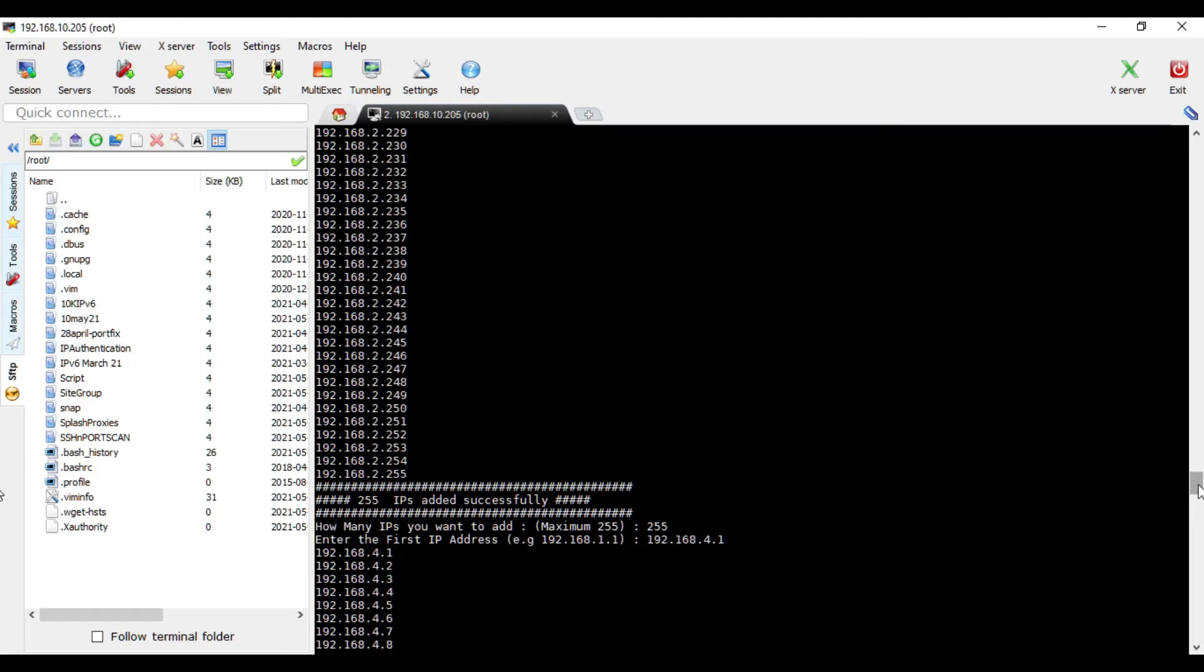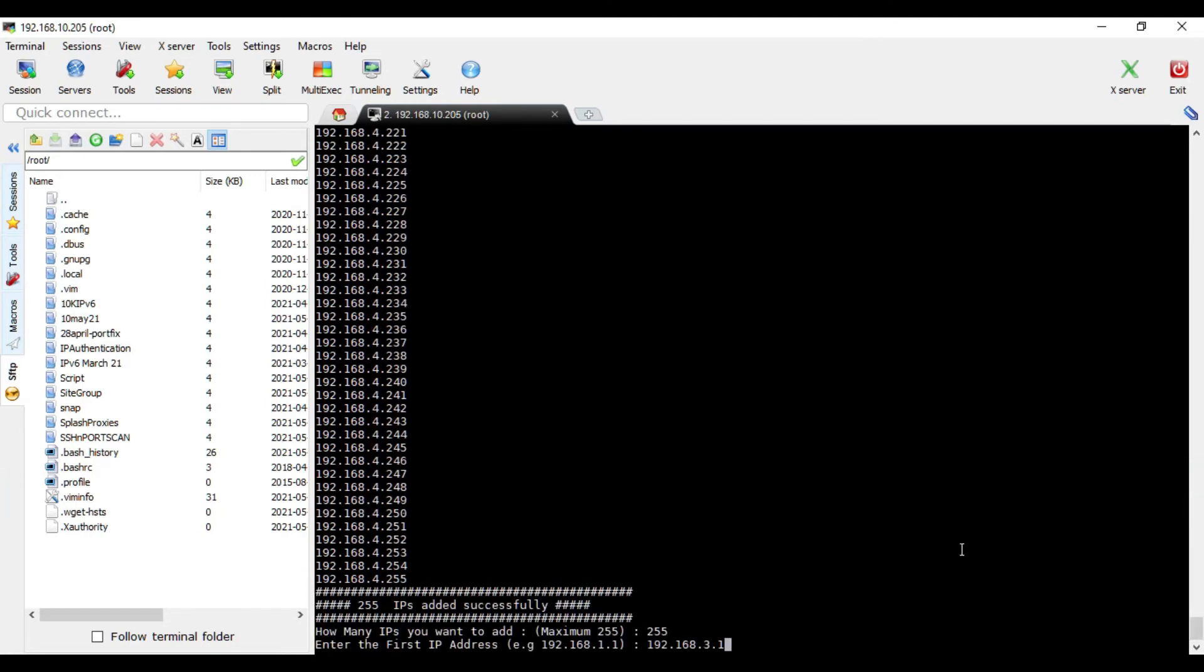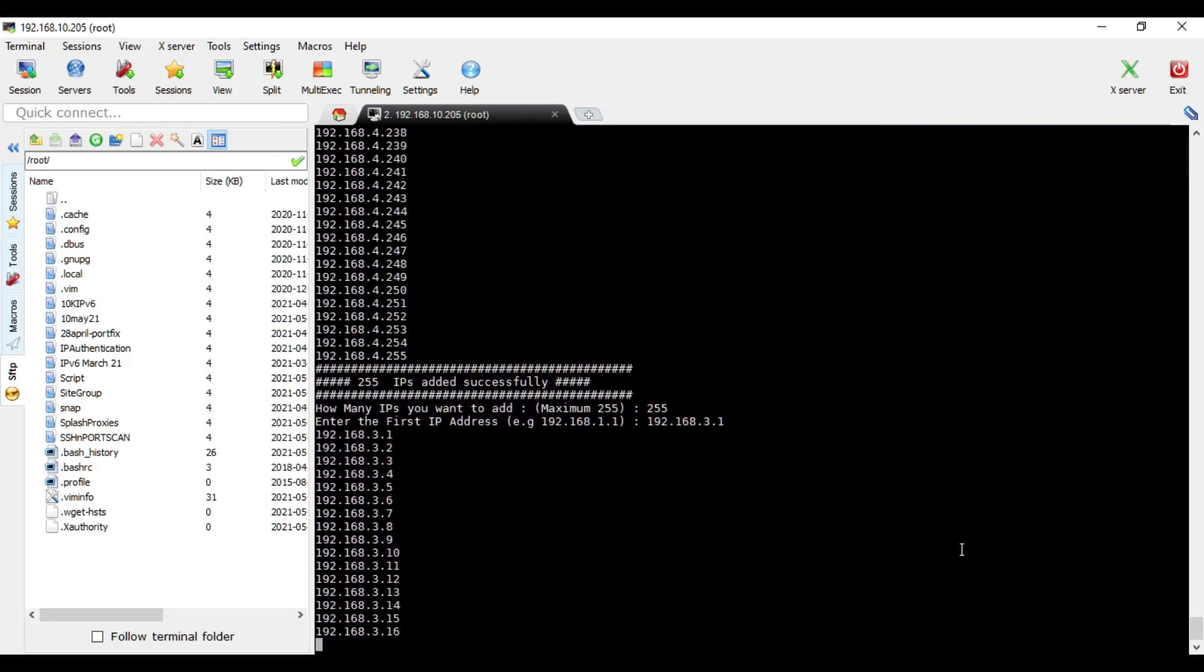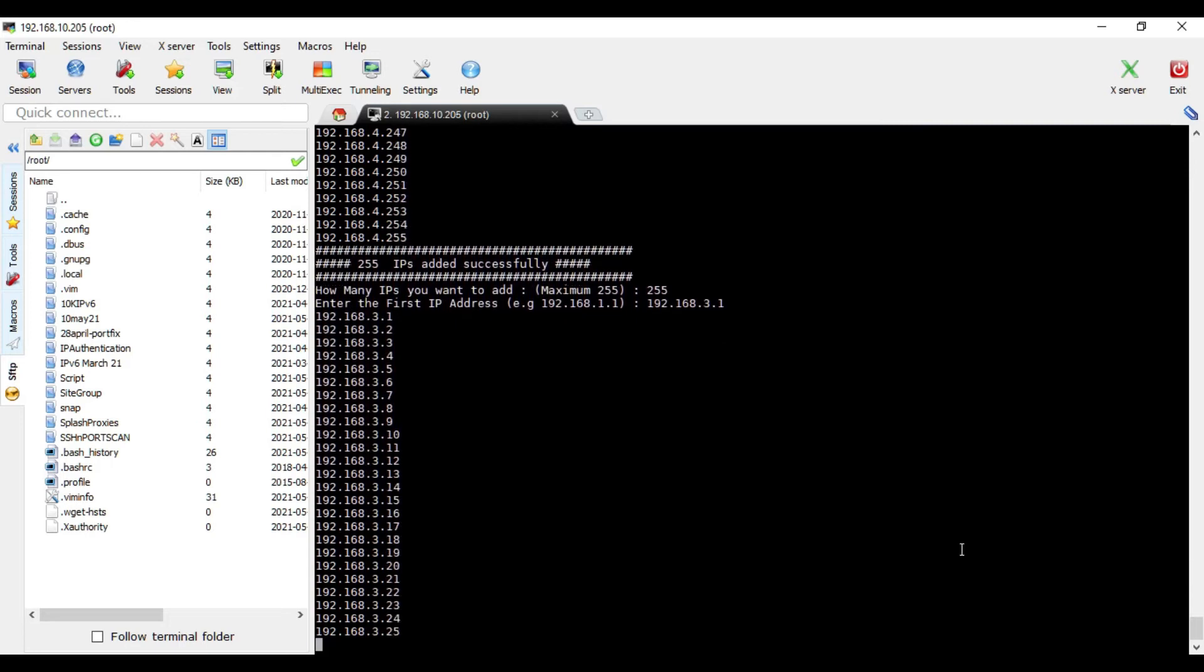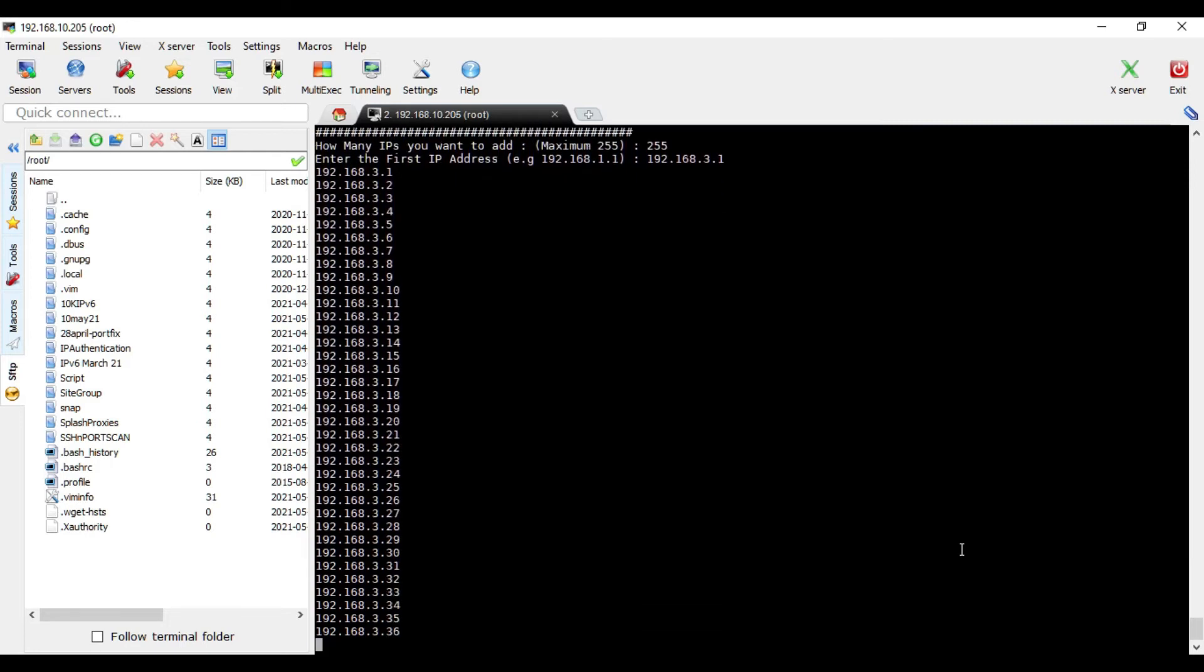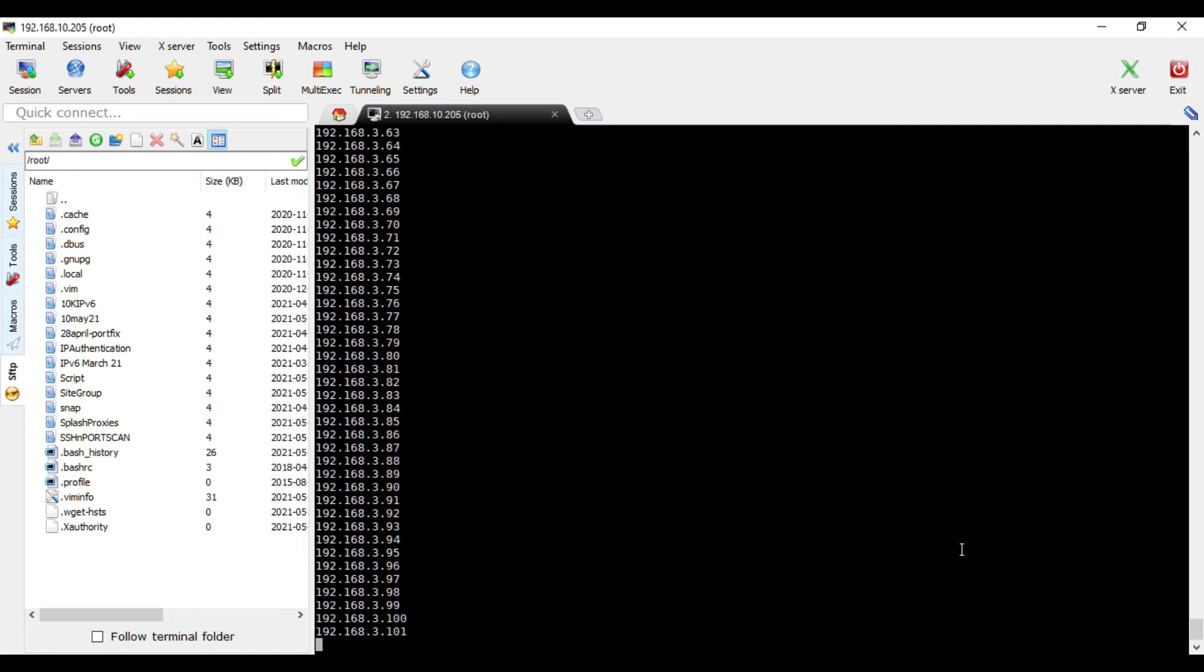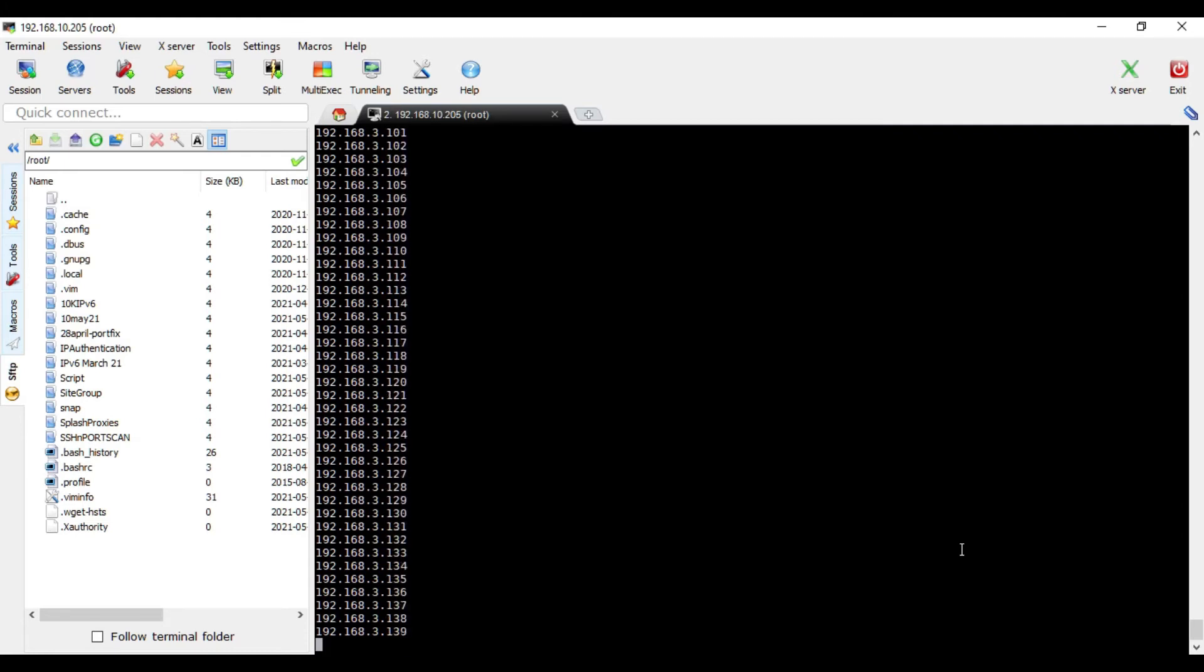Oh yes, after two we directly jumped to four, so we missed this three. Okay, so this is how we can add an entire subnet with this one option. And now we don't have to add the IPs to the interface separately as in the previous versions of this script.